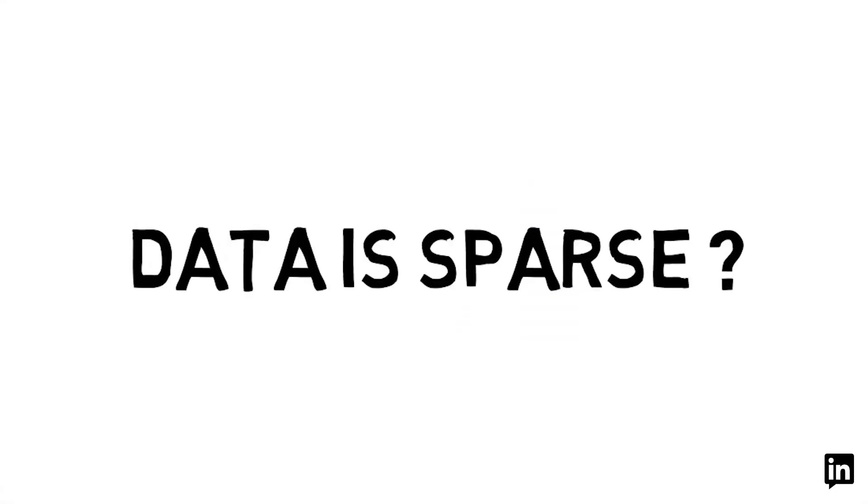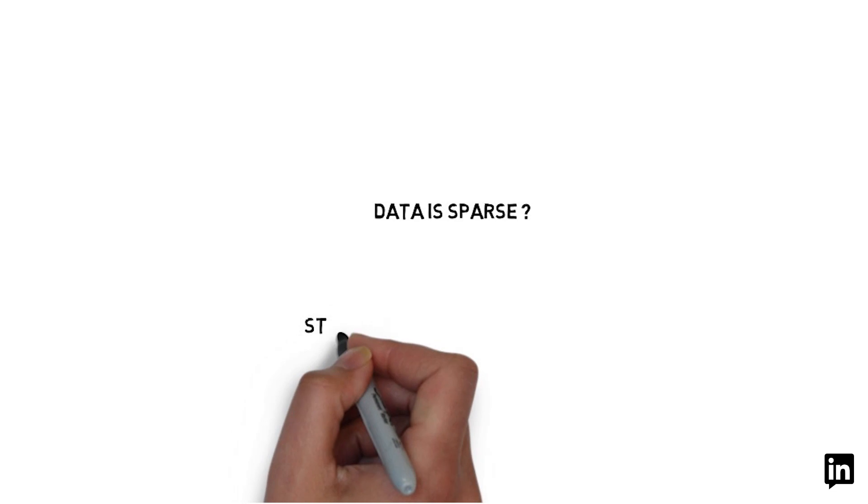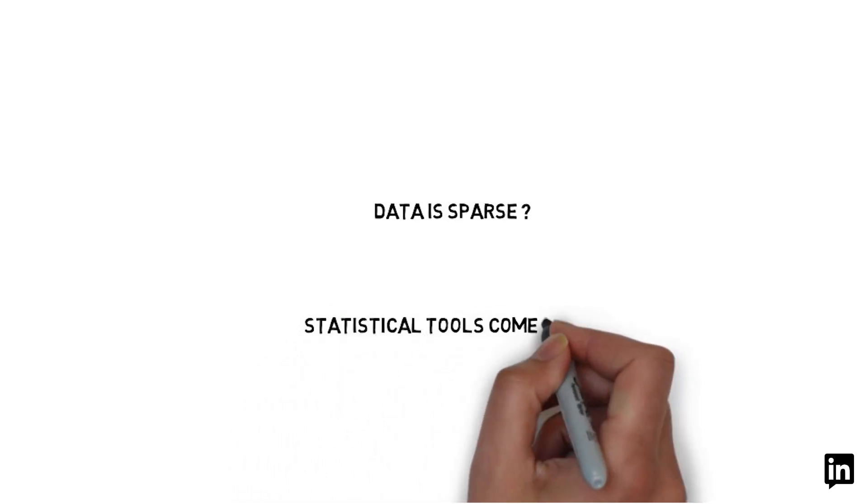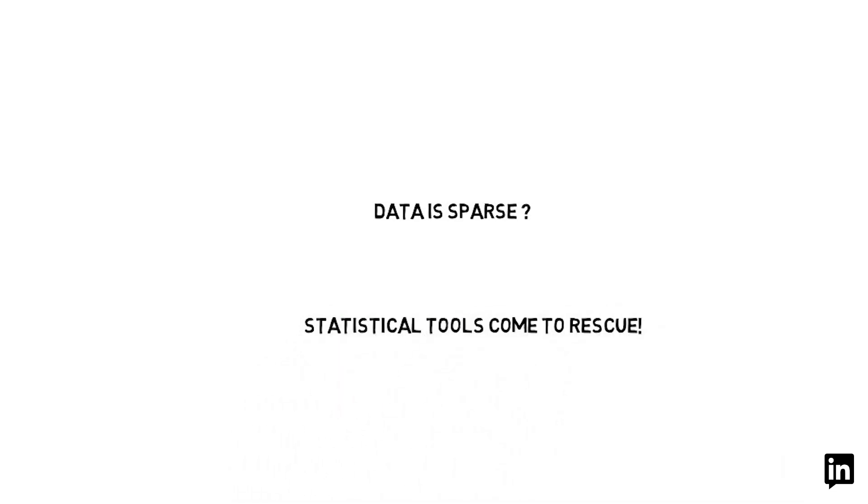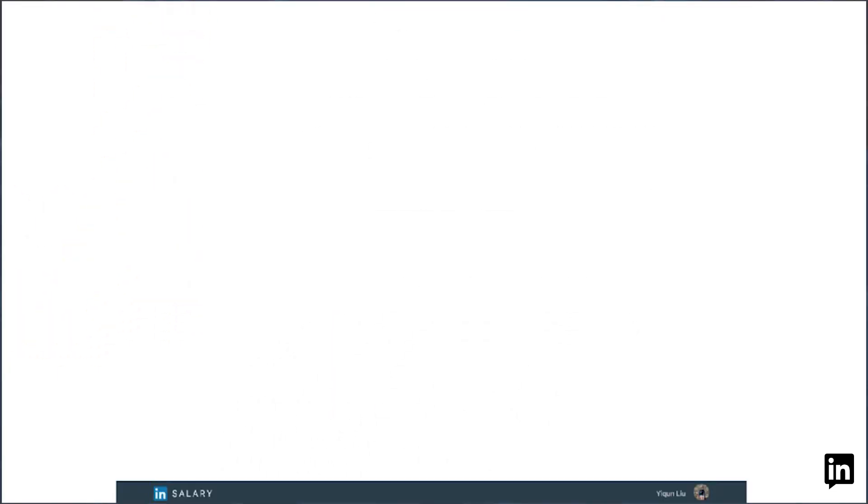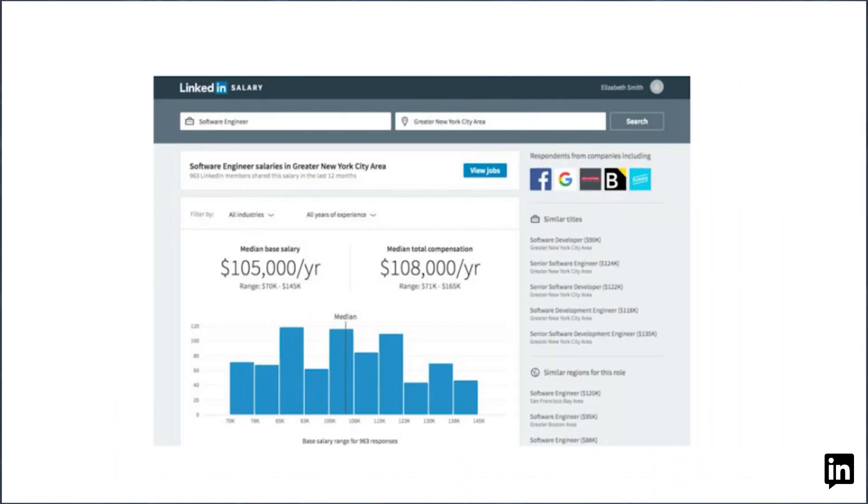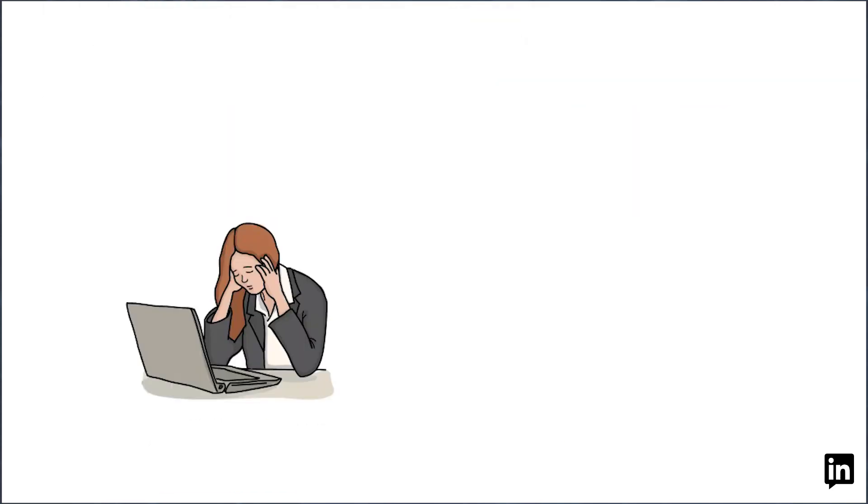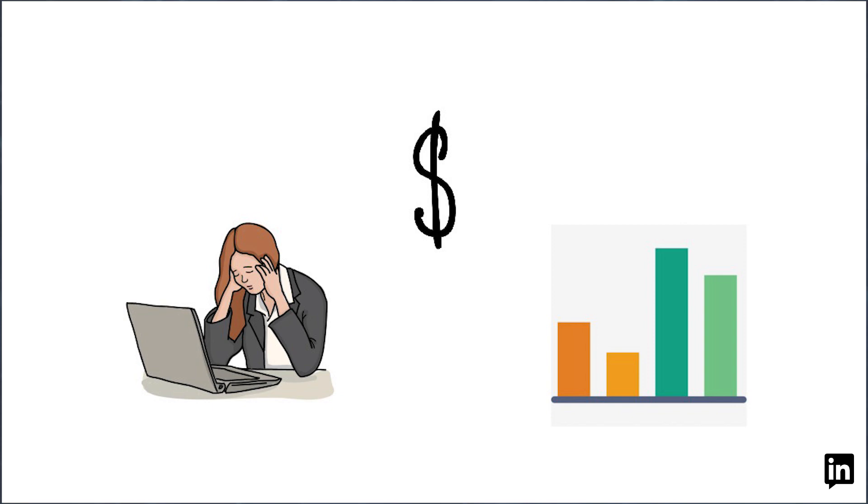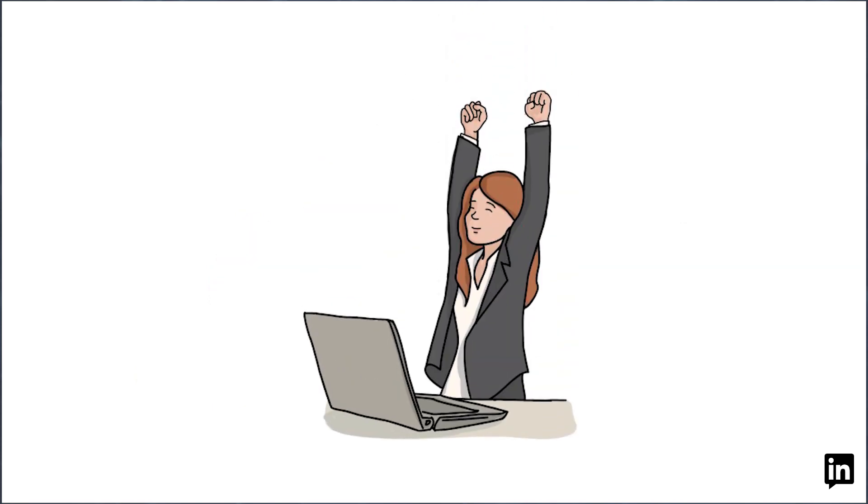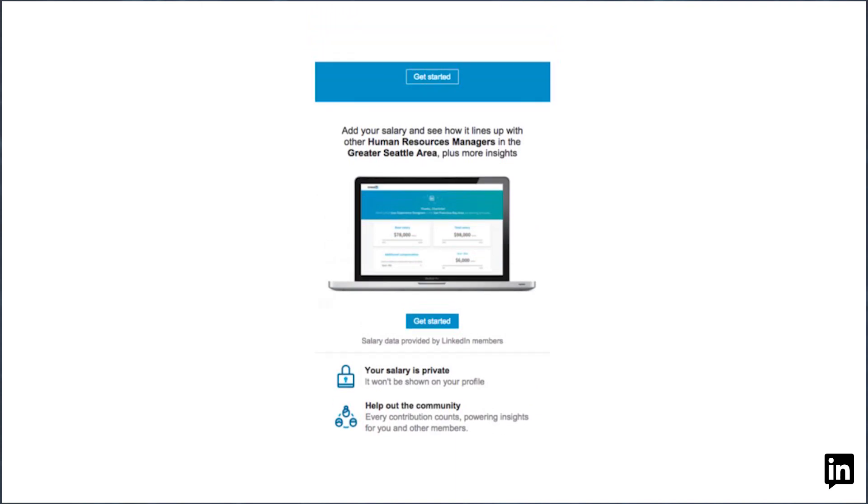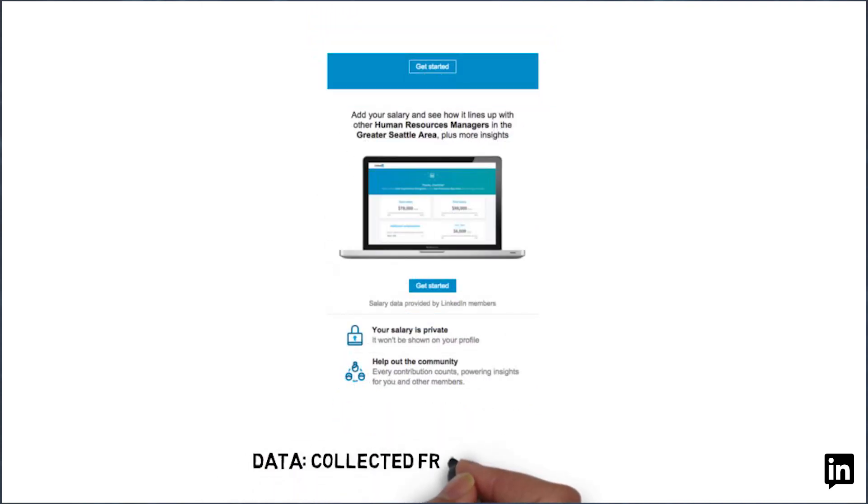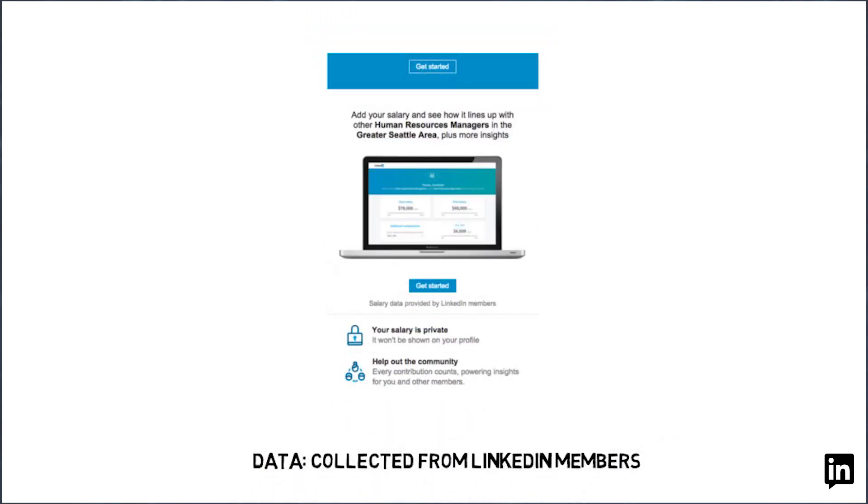Our paper presents a successful case in industry. Statistical tools come to rescue when data is sparse. The LinkedIn salary product was launched in late 2016 with the goal of providing insights on compensation distribution to job seekers so that they can make more informed decisions when discovering and assessing career opportunities. The compensation insights are provided based on data collected from LinkedIn members.